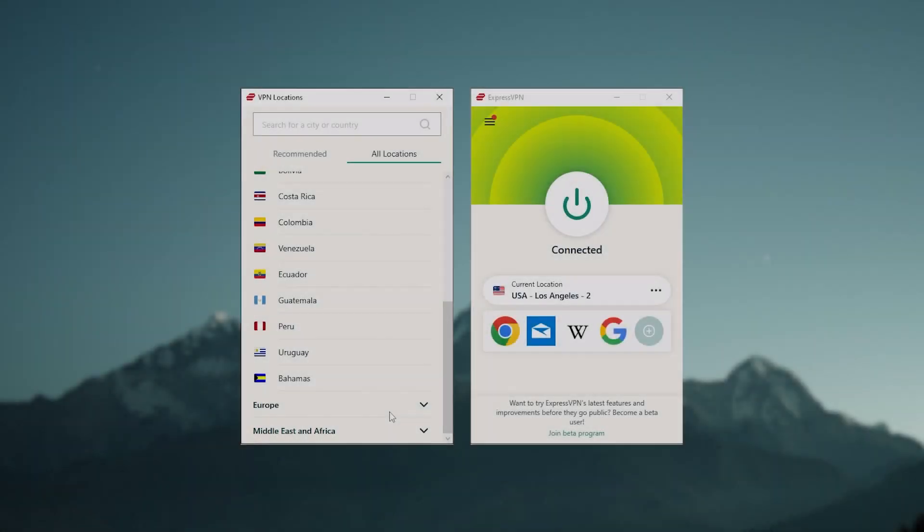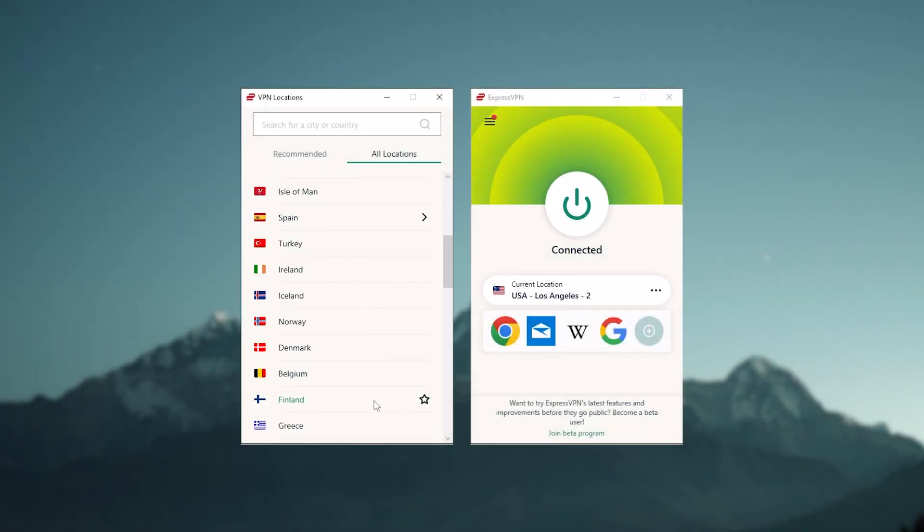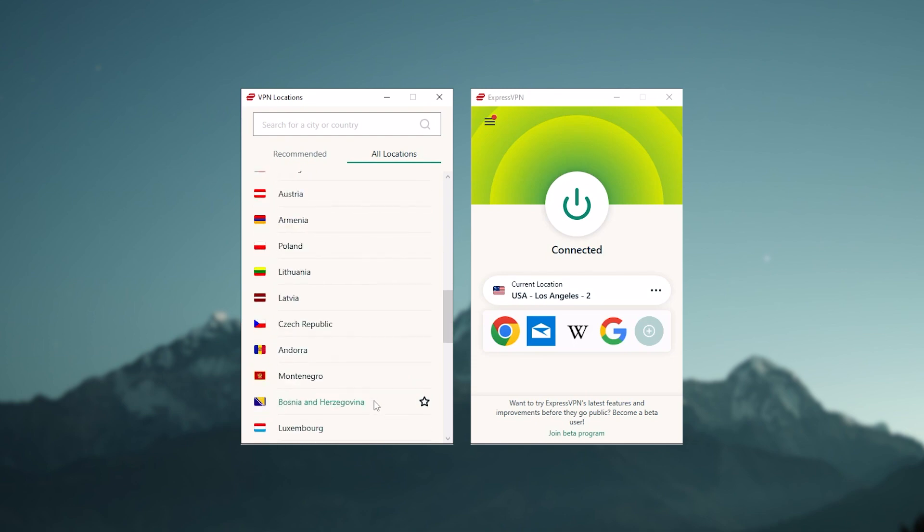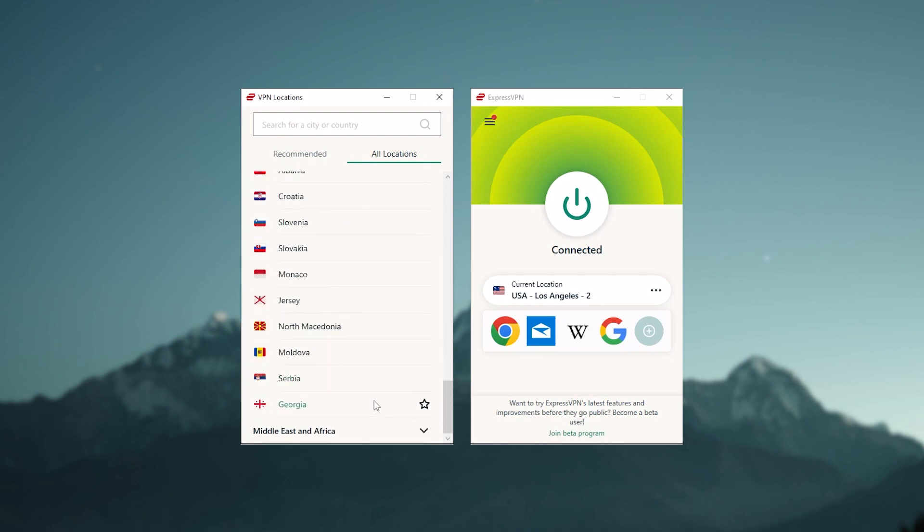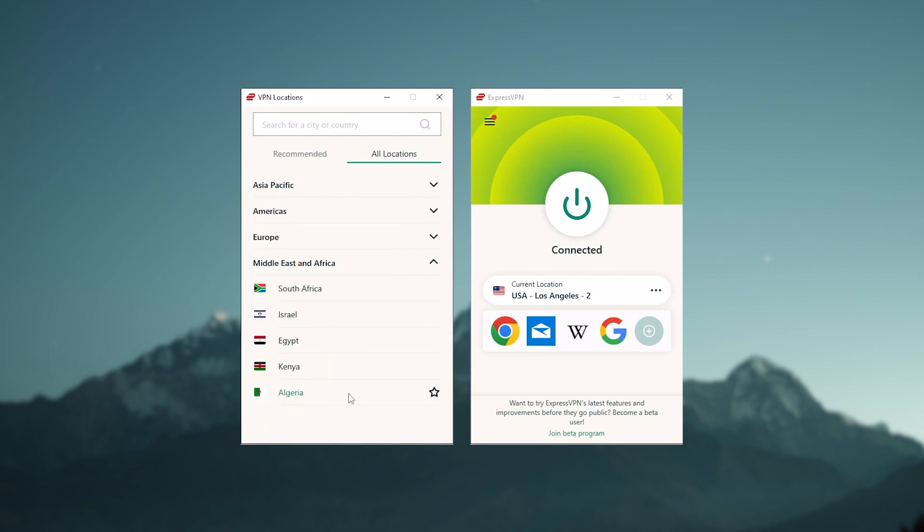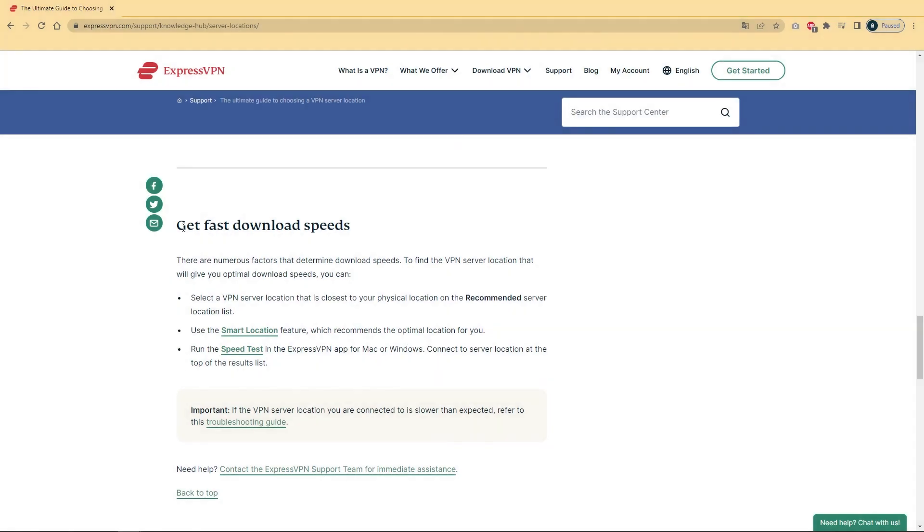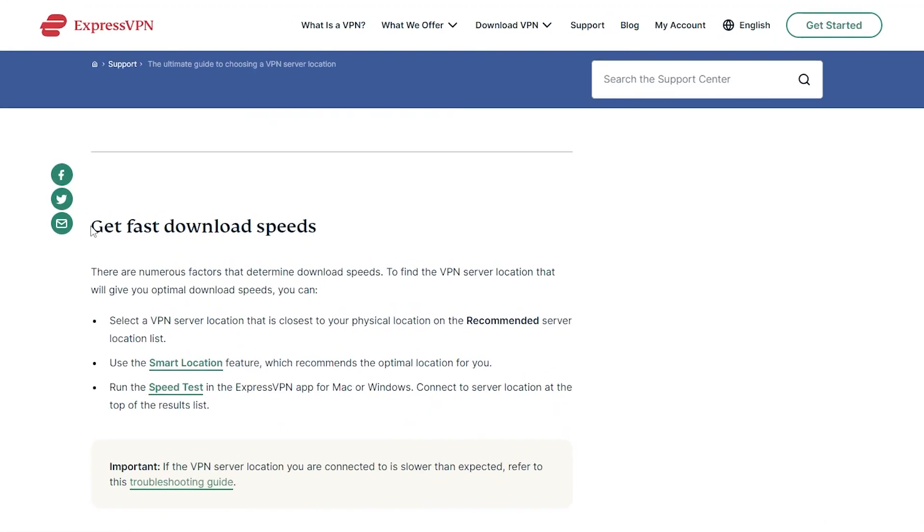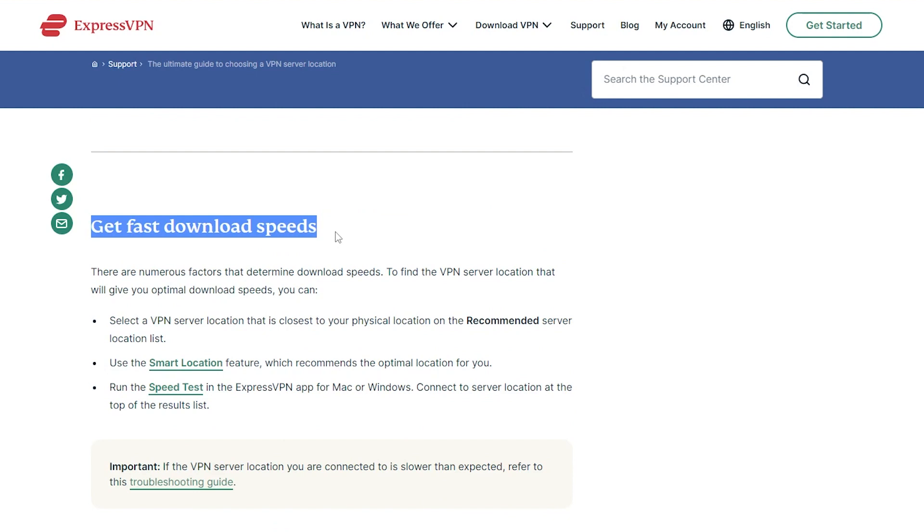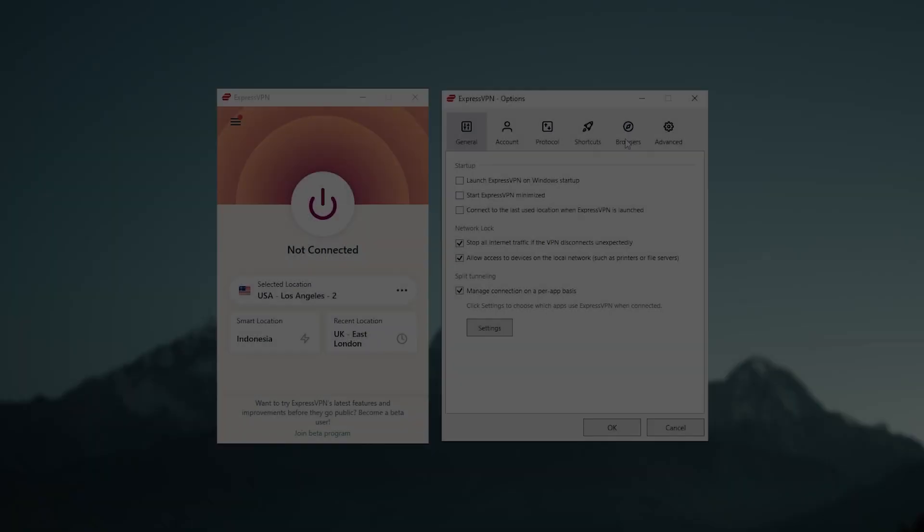Additionally, if you're experiencing slow VPN speeds, it may be because you're connected to a server that's experiencing high traffic. Switching to a less popular server can improve your speeds. Many VPN providers have a list of server locations and their current occupations, so you can choose one that's less busy.